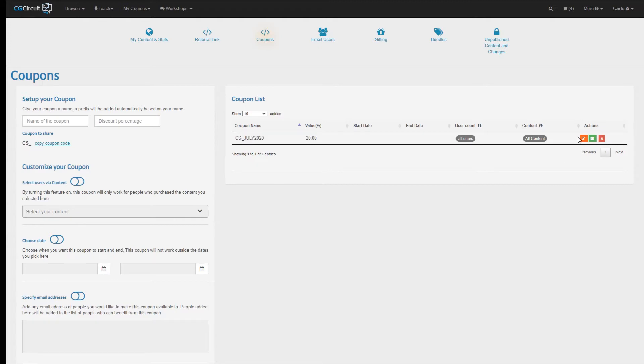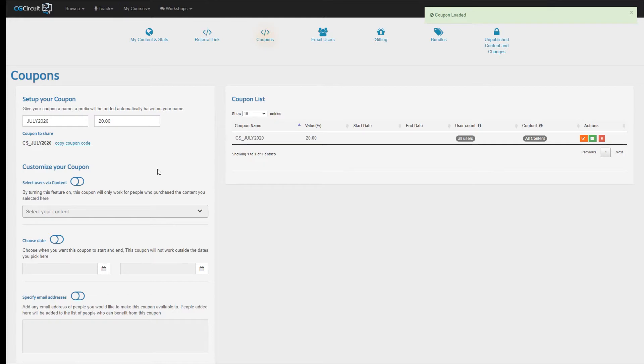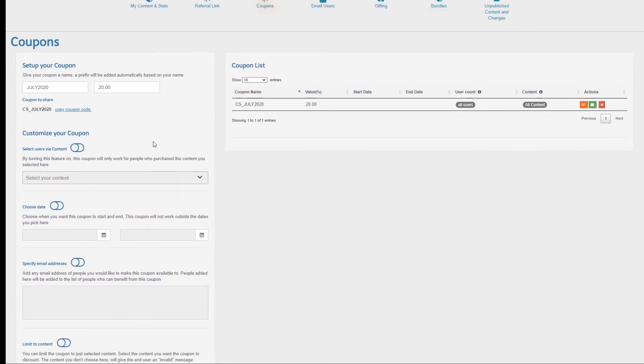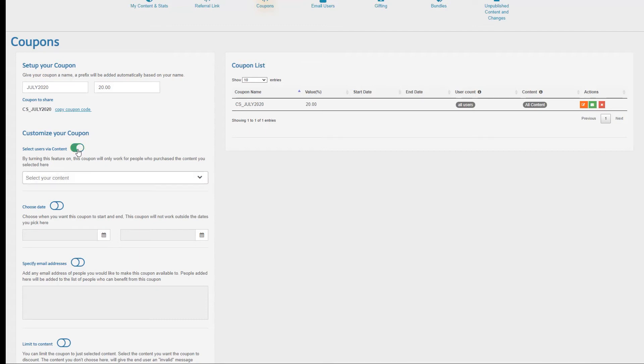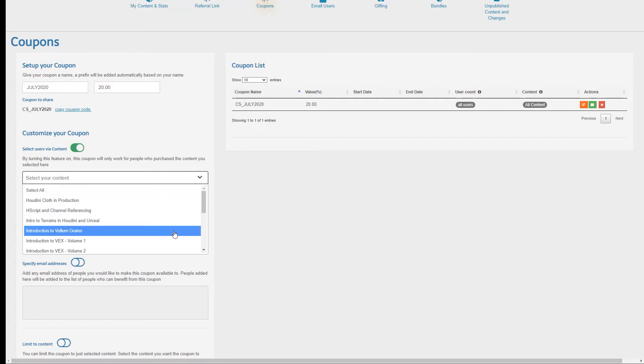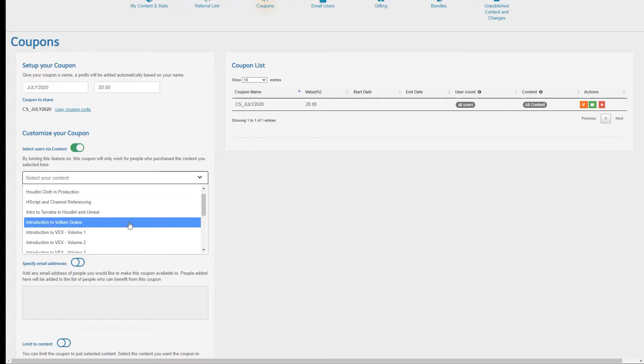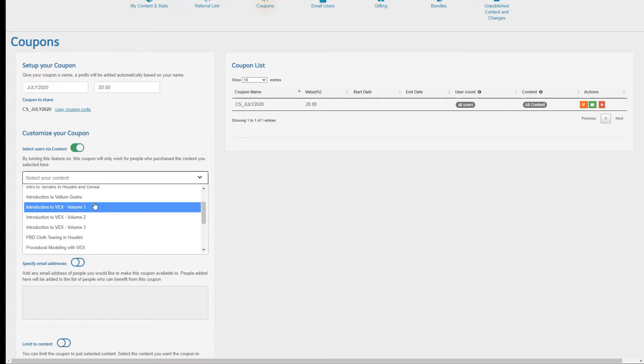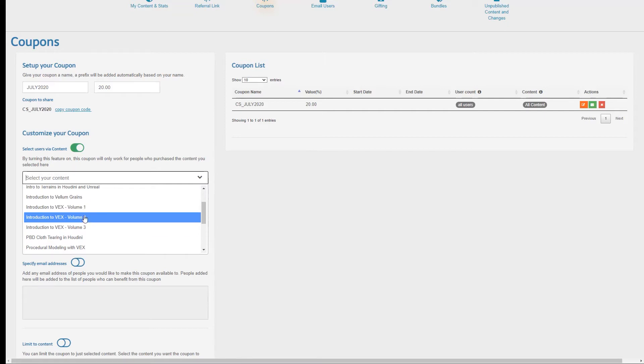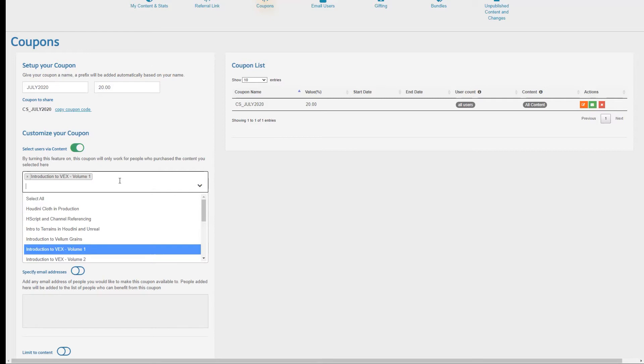Let's see how we can customize it. Let's press the Edit button on the right here, and the system will populate all the fields on the left. Now I would like to limit the people who can use this coupon. If you want to limit the people who can use this coupon to just people who purchased your content in the past, all you have to do is to enable the Select Users Via Content, and then select the content. In this case, I would like to reward only the people who already purchased the first two tutorials in the Introduction to VEX tutorial series, so I'm going to select those two.